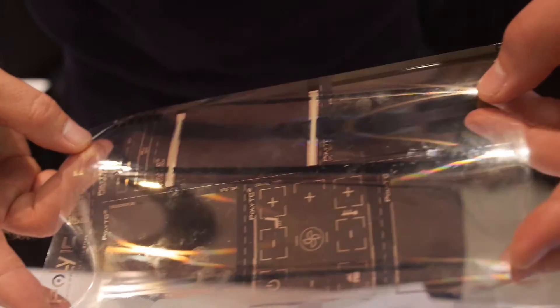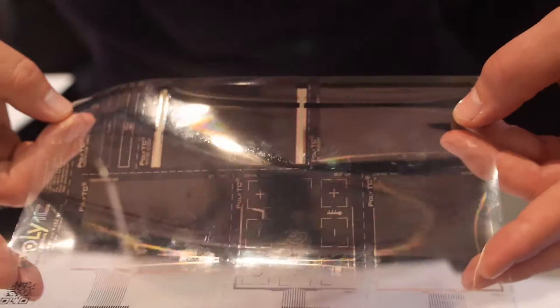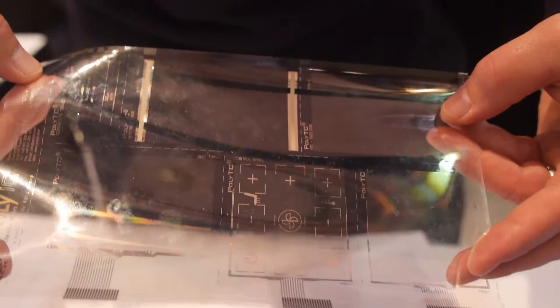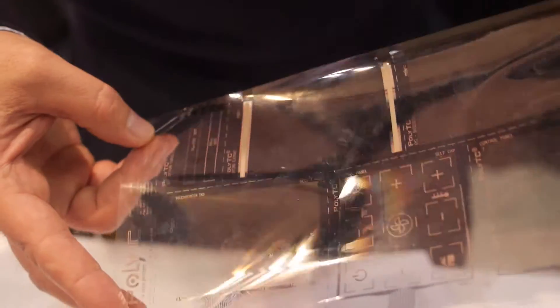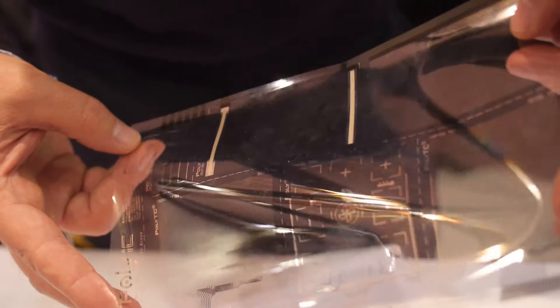So we're here with Poly-IC, and you have the Poly-TC. What is that? Poly-TC is our transparent conductive film. What we do here, we print very thin lines of silver onto a PET substrate.